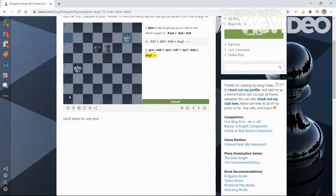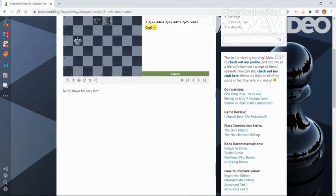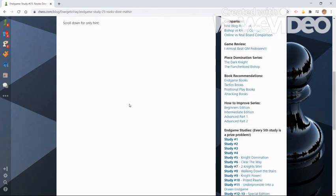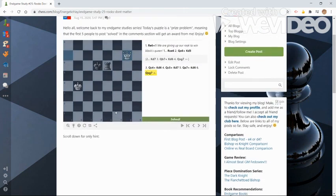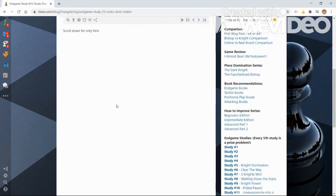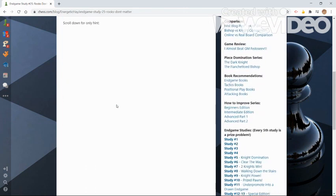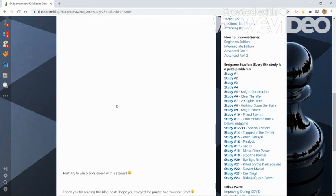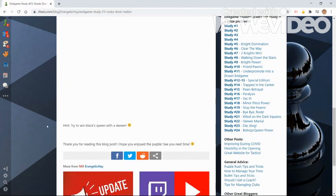Okay. So now I'm going to scroll down for the hint, make sure it's good. So the basic idea I like to do is it has to be at least one page apart. That way you can't accidentally scroll down and see it. So now I scroll down, I see the hint and it is try to win black's queen with a skewer. And then I have my thank you message. It's all good.